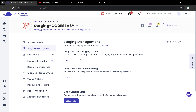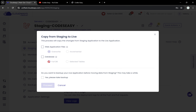Pull means we can copy the data from the live site to the staging site, and push means we can copy the data from staging to the live site. When pushing data from staging to the live site, we have the option to select whether or not to include the database. We can also do incremental or override the files, take a backup, and then click on Proceed.